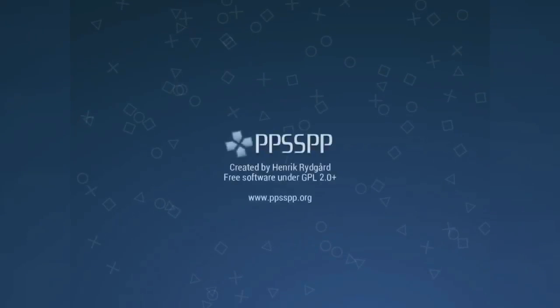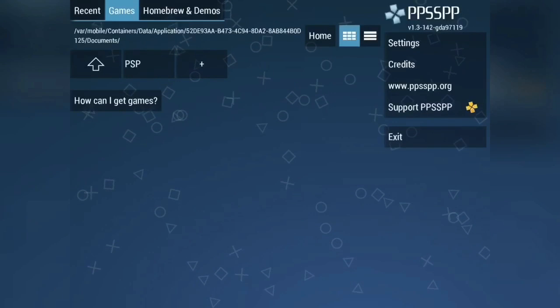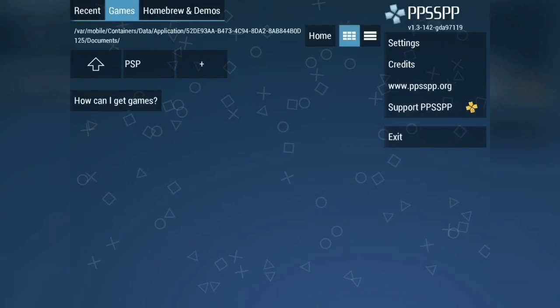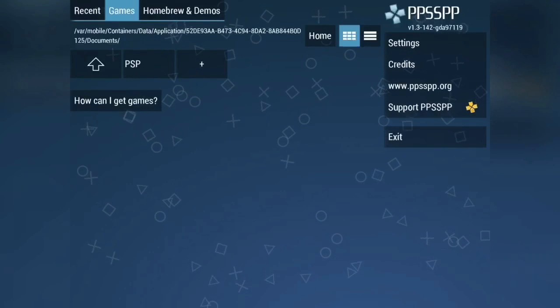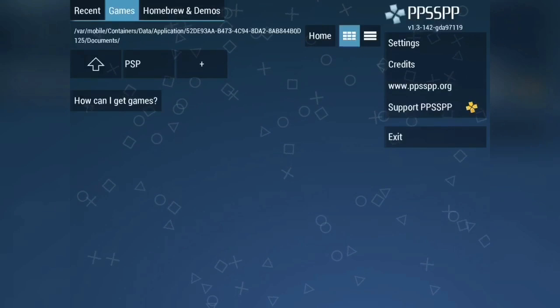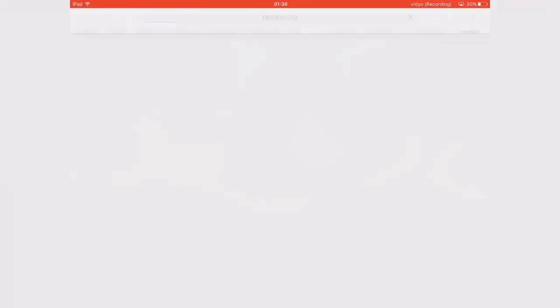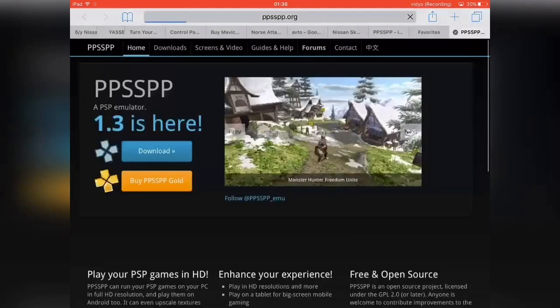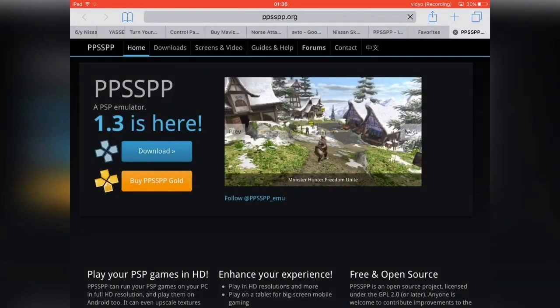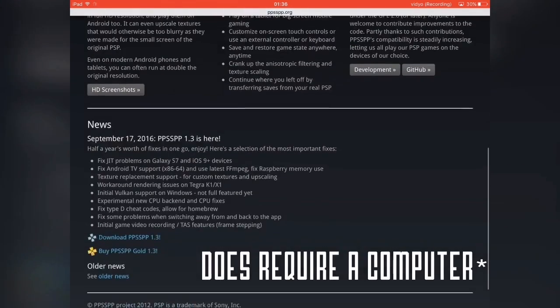Then on here you can actually enjoy the app. To download games, just go to www.pbc.org and it should tell you all about the app and how to download games and whatnot.